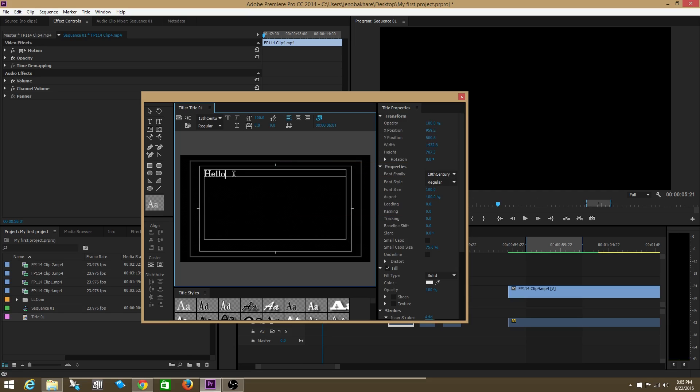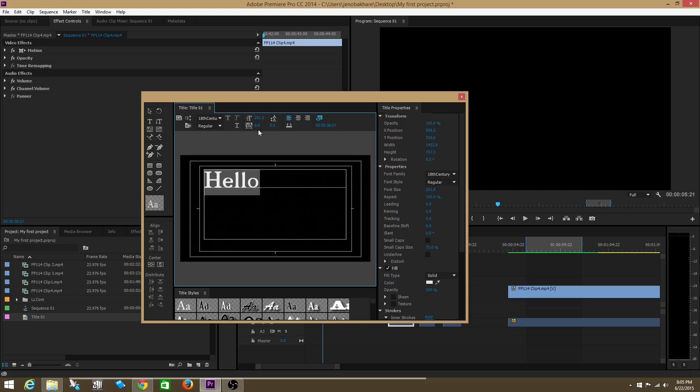Now you have the option to change the text size, change the kerning and all these familiar options.